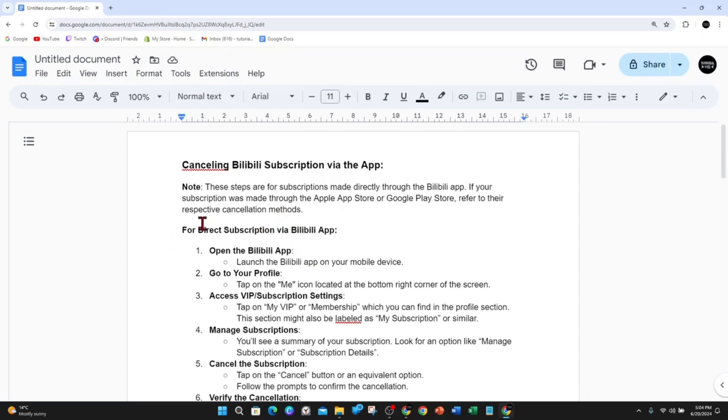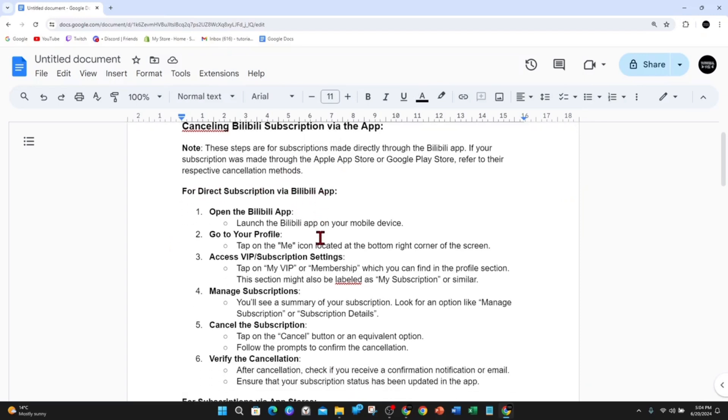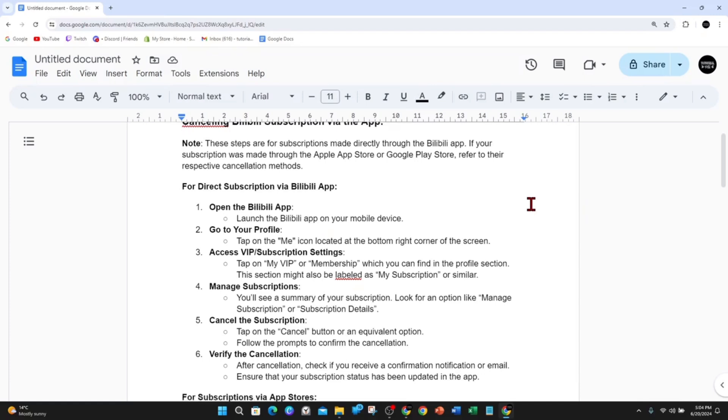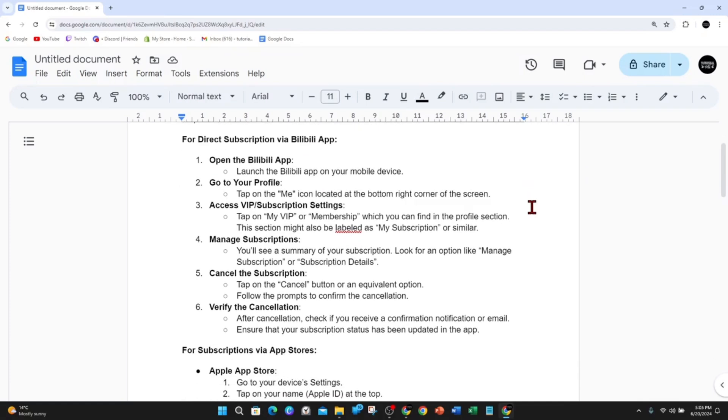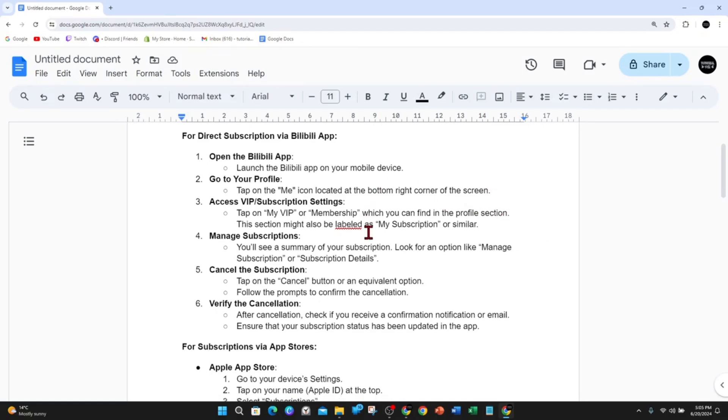For direct subscription via the Bilibili app, open the Bilibili app on your mobile device and make sure to log in. Once you're logged in, go to your profile by tapping on the Me icon located at the bottom right corner of the screen. It might be different on some mobile devices.